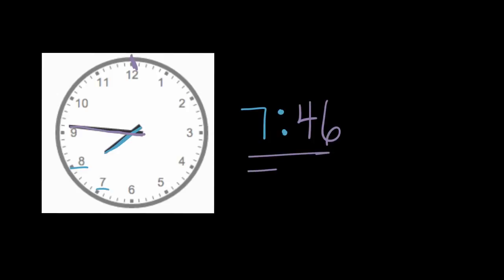has gone five, 10, 15, 20, 25, 30, 35, 40, 45, and then one more, 46 minutes past, 46 minutes past seven. The time is 7:46.